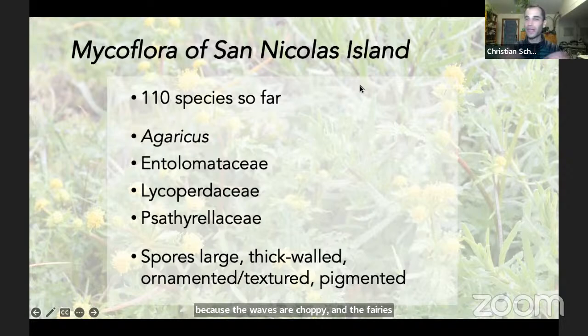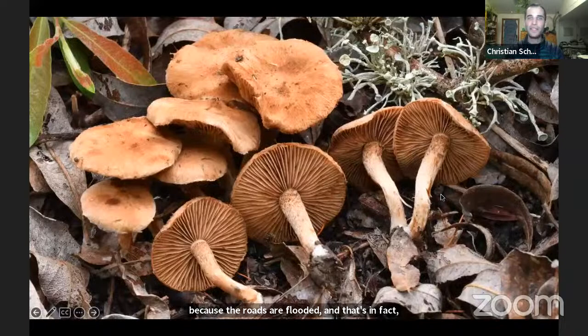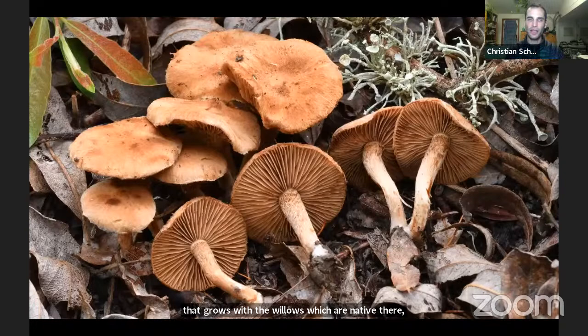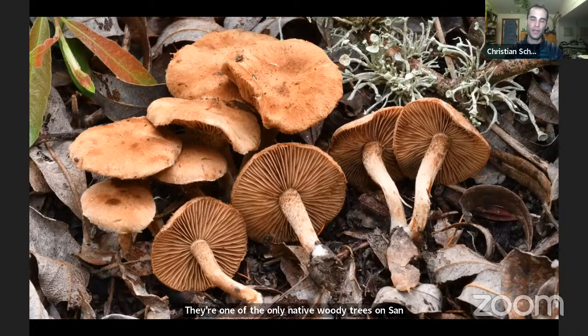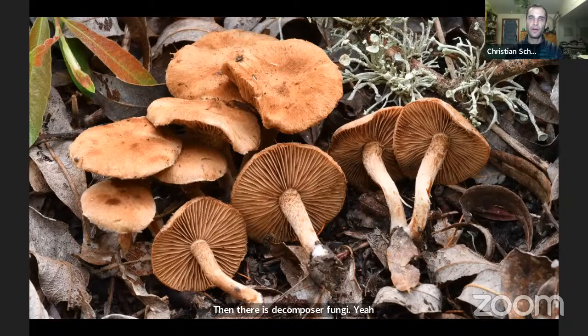The ferries or planes may not run, or you get there and get stuck because the roads are flooded — which is in fact what happened to us on Santa Cruz Island most recently. This Inocybe growing with willows on San Nicholas Island shows that mycorrhizal fungi do reach the distant Channel Islands. There are fewer mycorrhizal assemblages there than decomposer fungi because there are fewer hosts to partner with, but mycorrhizal fungi are there.